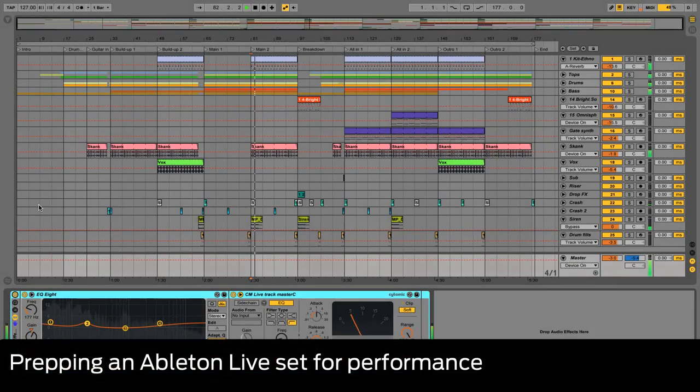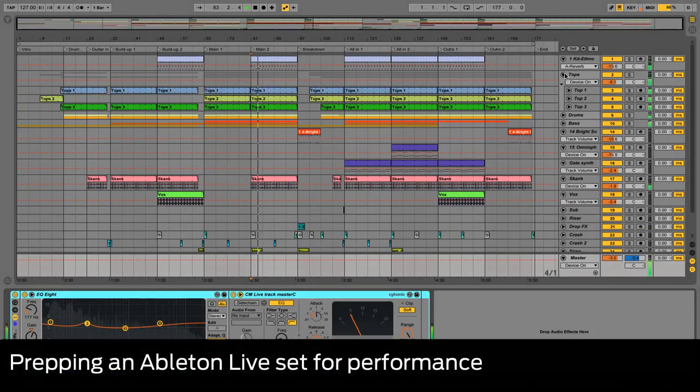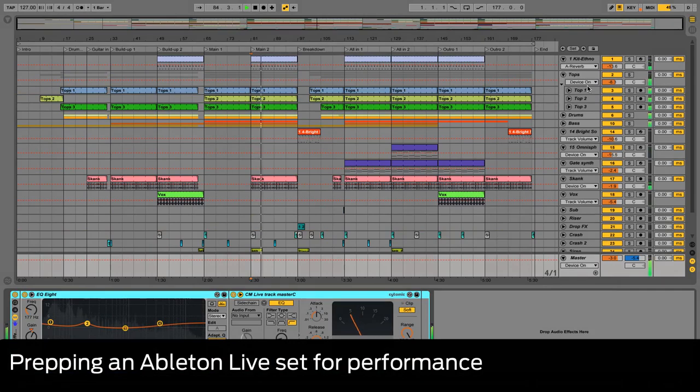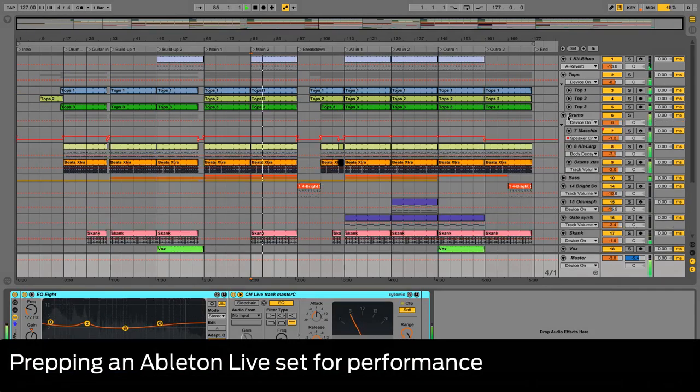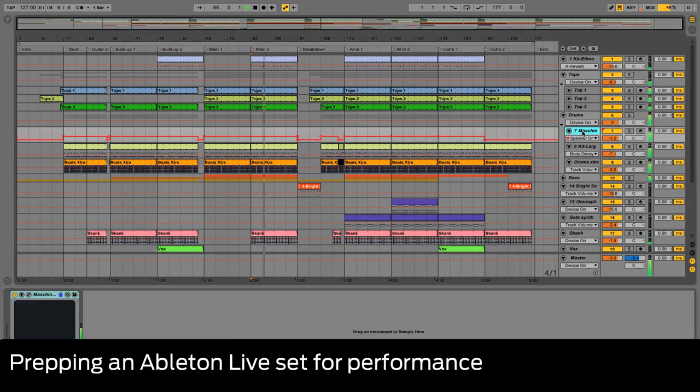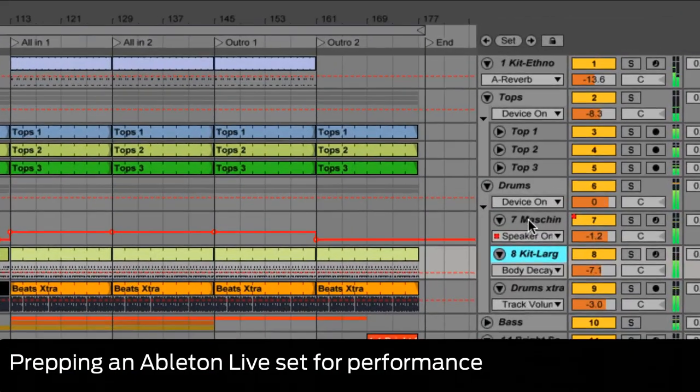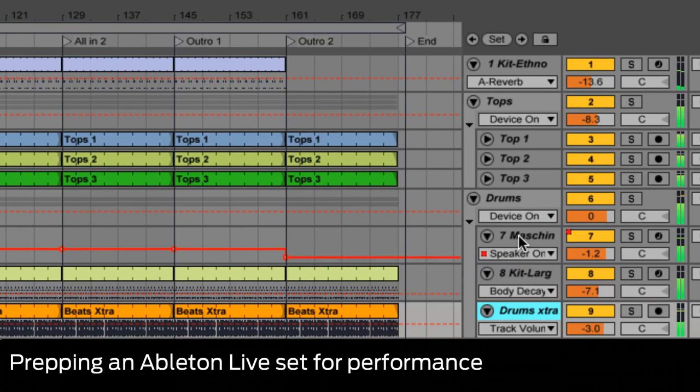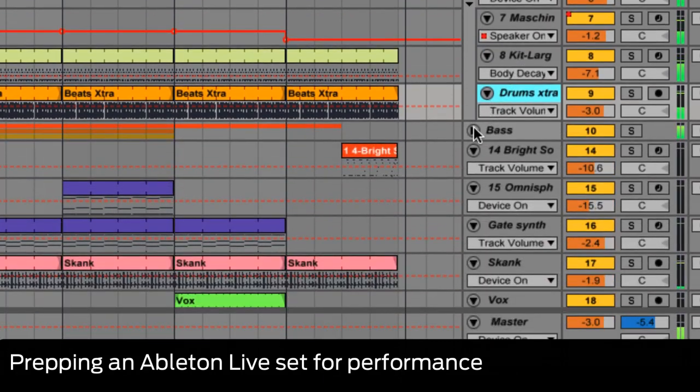Here's our track, a stomping bassy number with a breakdown and drop in the middle and a general sense of build up throughout. Drums and bass are both layered, built on a range of sources.